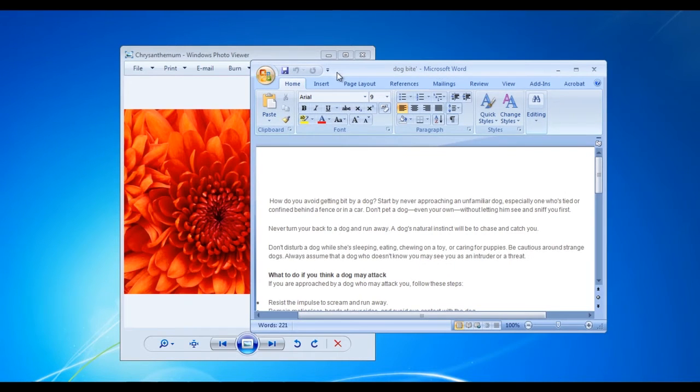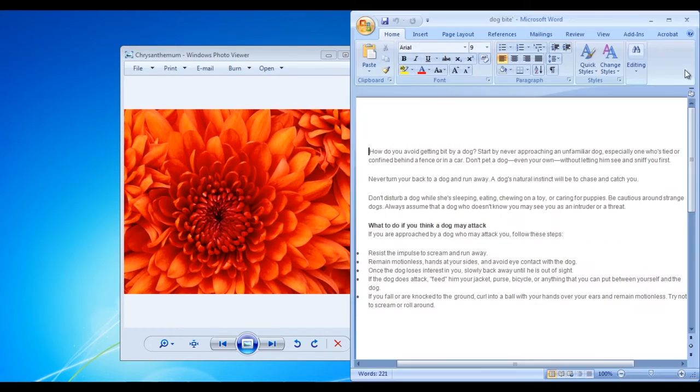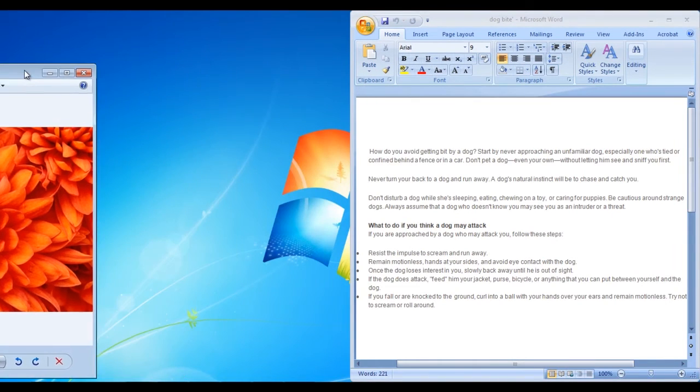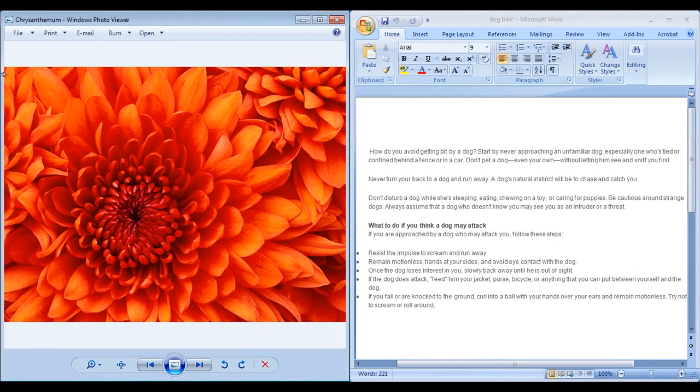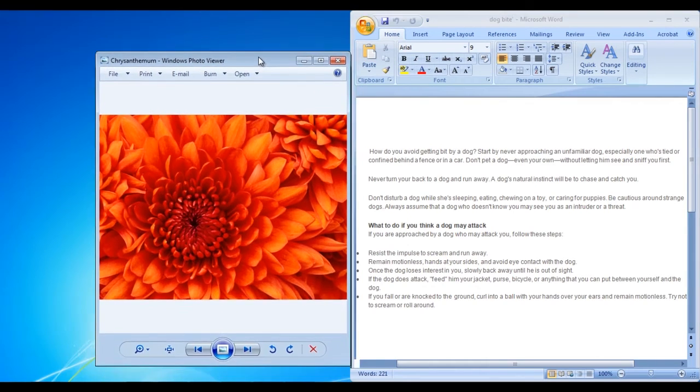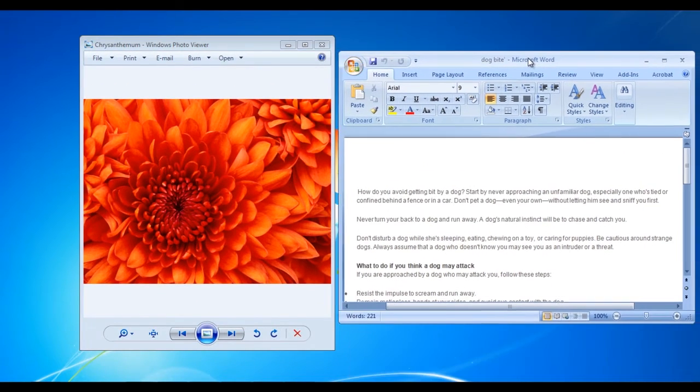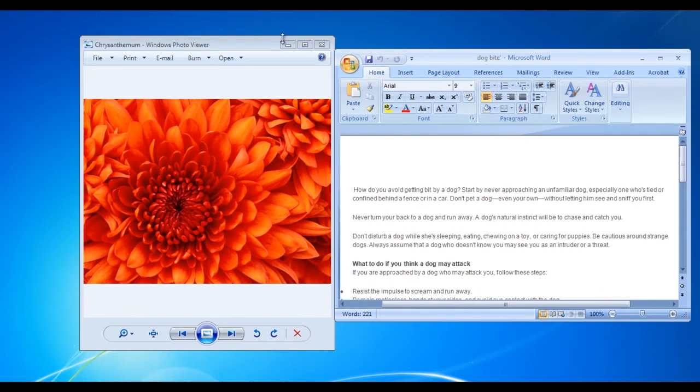For example, when we shift the Word document on the right side and the picture to the left, both windows maximize and cover half of the screen. You can do the same thing by pressing the Windows and arrow key simultaneously on the keyboard.